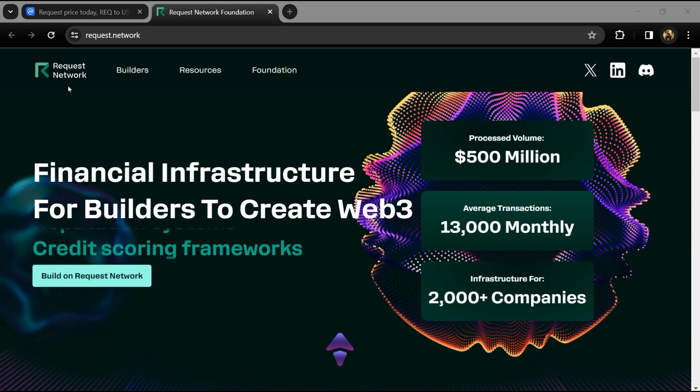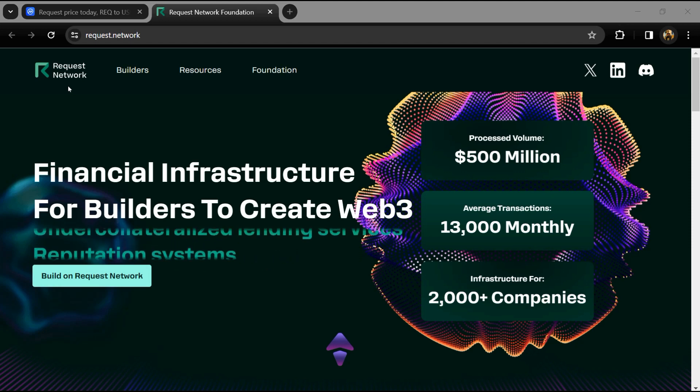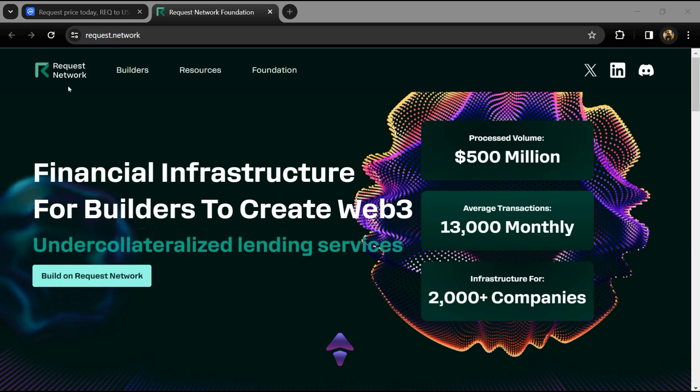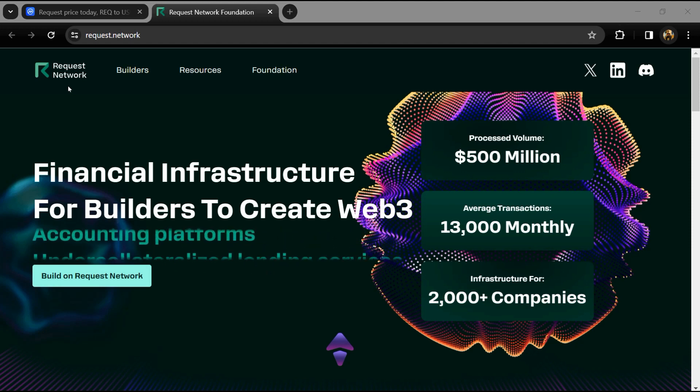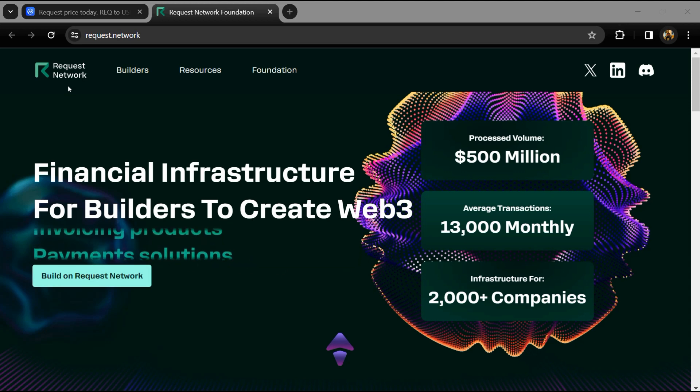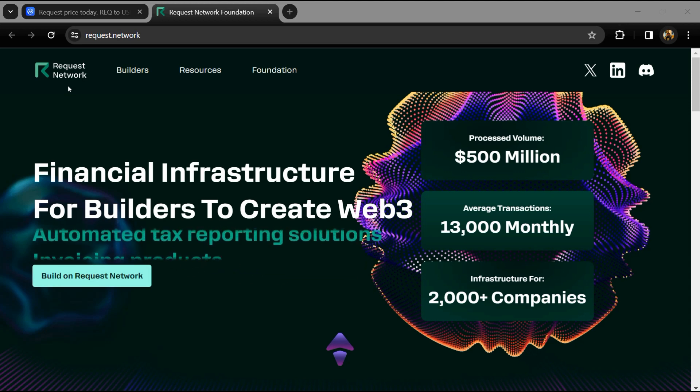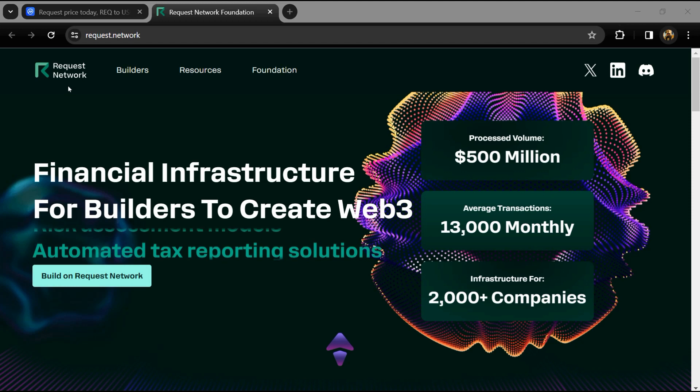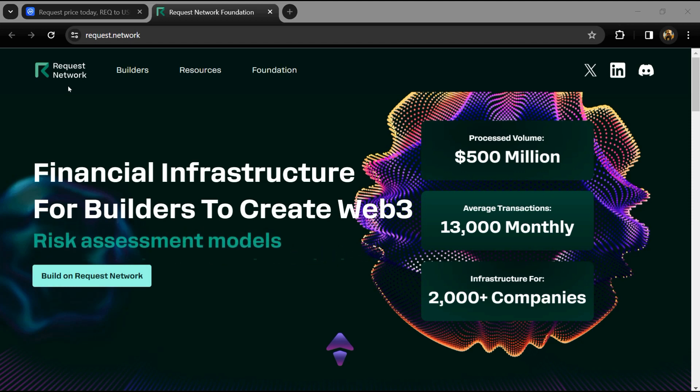Hello guys, today I'm going to tell you about Request Token. Before you start the video, let me share my legal disclaimer: this video is only for educational purposes. Do your own research before investing.